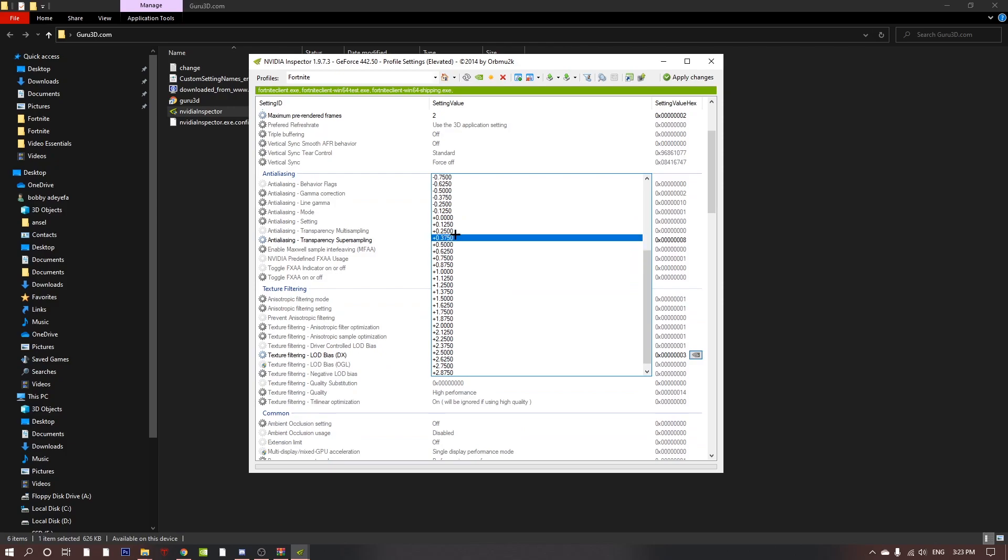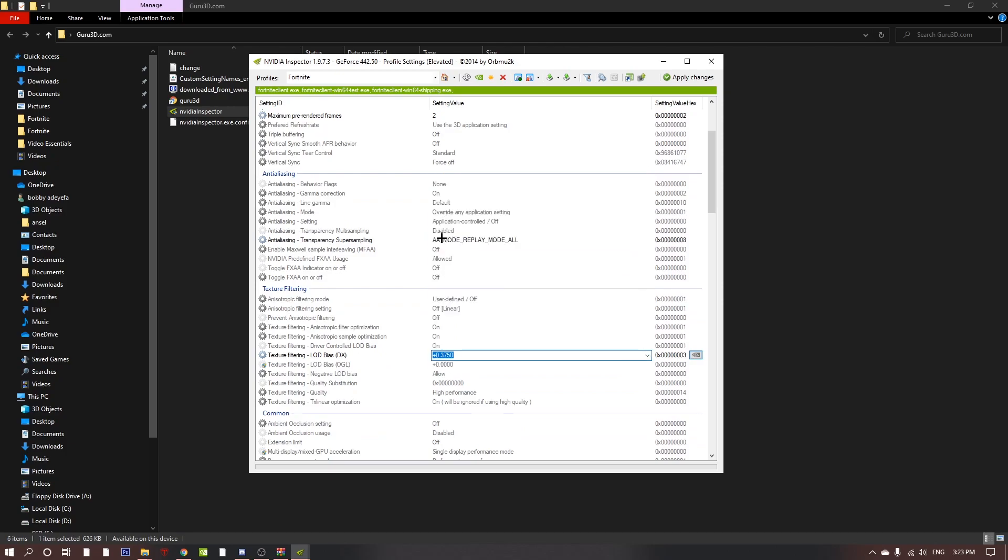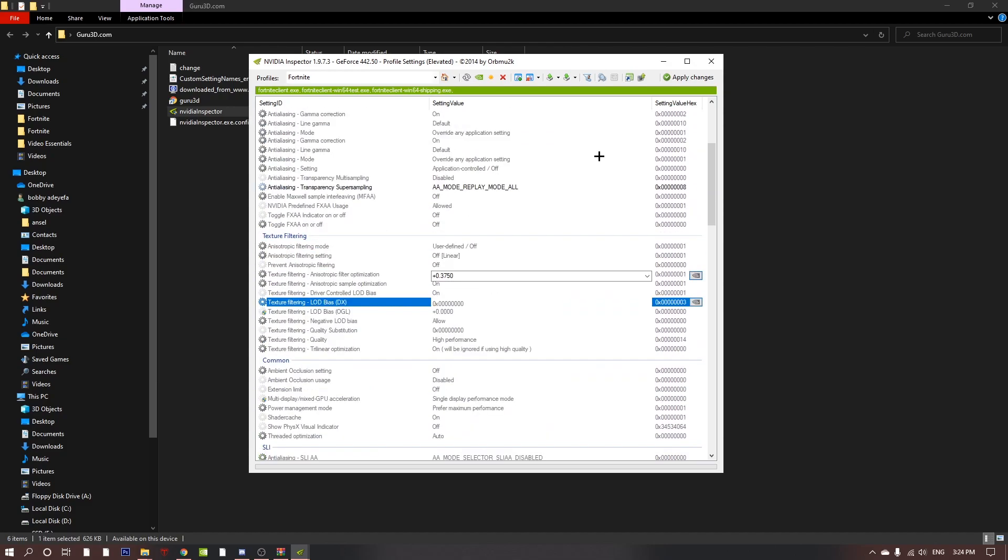Yeah, the best one I would recommend is to go with this one, since it gives you pretty good frames and the quality doesn't really change much. Then once you're done that, you can just click apply changes.